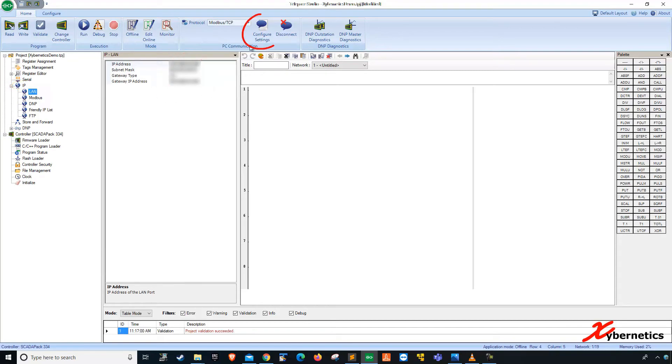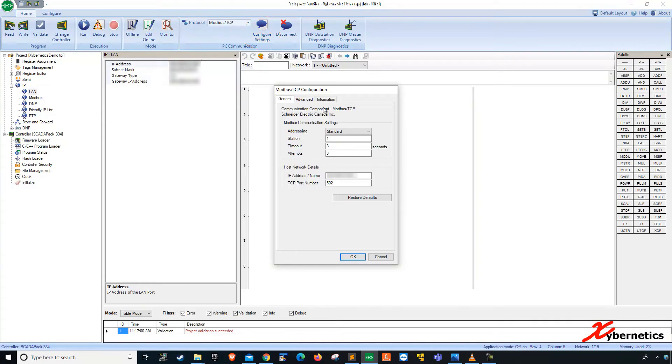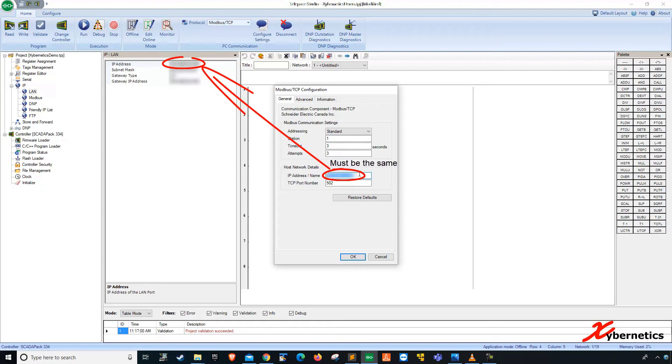Another thing that you have to do is you click on Configure, Setting. And this IP address has to be the IP address of the SkaterPack. And the station number is 1 here. This is a Modbus station address.